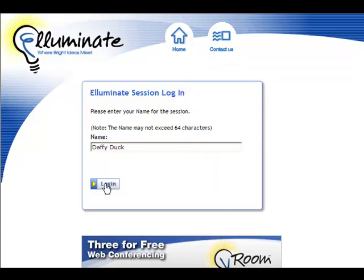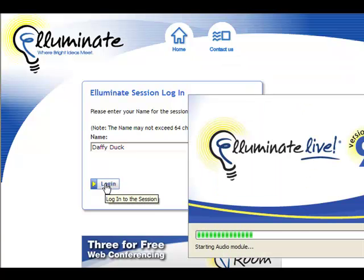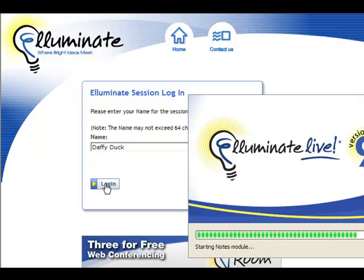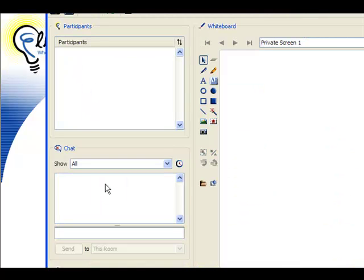And then stuff starts to flash all over the screen, and things are happening. You just kind of sit back for a minute.